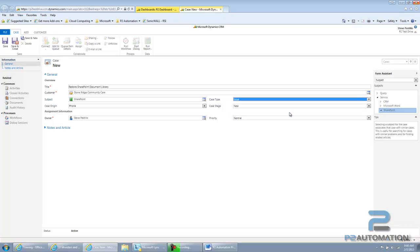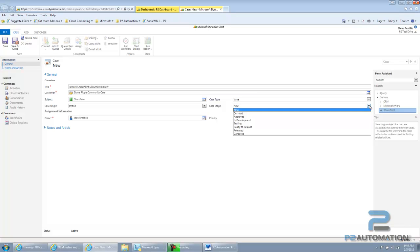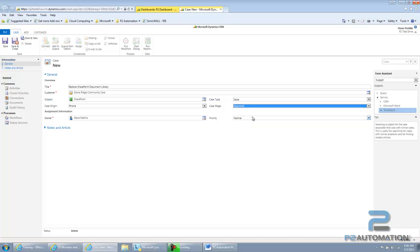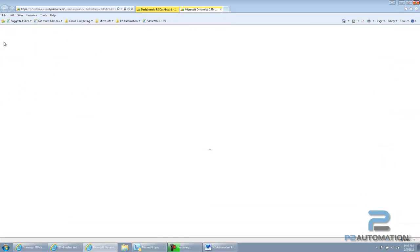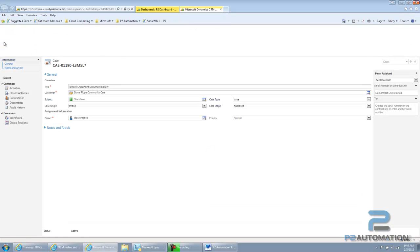That's a custom field here at P2 Automation. And then the stage. I'm going to say this is an approved case. So, these are all the stages we set up. Again, it's a custom field here. And then I'll save it. Basic case.